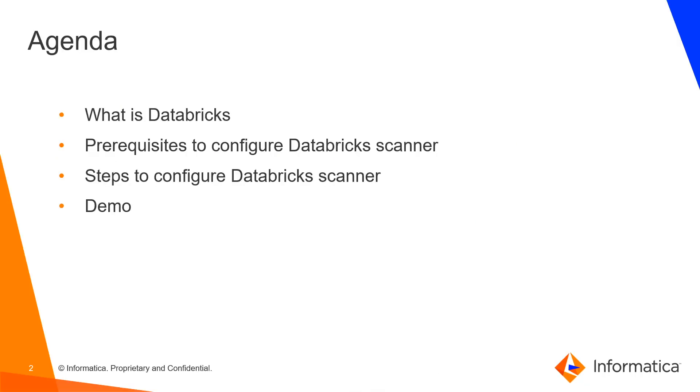The agenda for today's session is what is a Databricks scanner, what are all the prerequisites needed to configure the Databricks scanner in CDGC, and steps to configure the Databricks scanner along with the live demonstration.